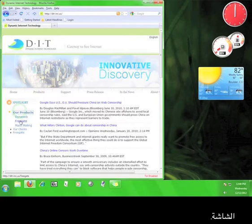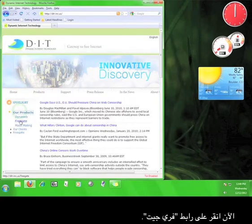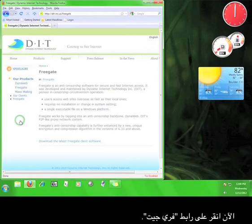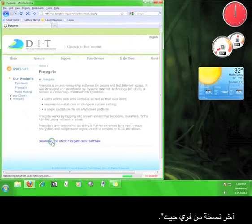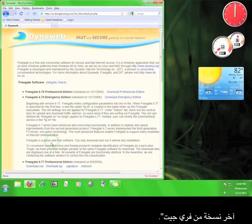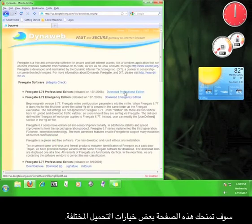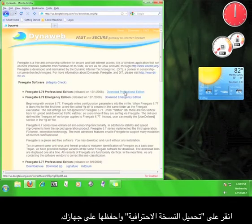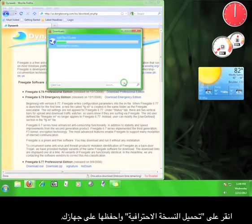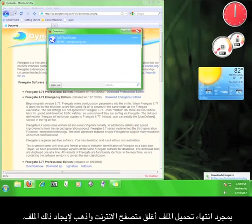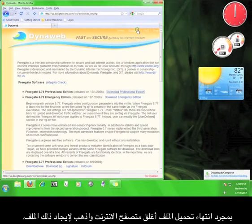Now click on the Freegate link. Go ahead and read the information if you would like, and then click Download the Latest Freegate Client Software. This page will give you some different download options. Click on Download Professional Edition and save it to your computer. Once the file finishes downloading, close your browser and go find your file.